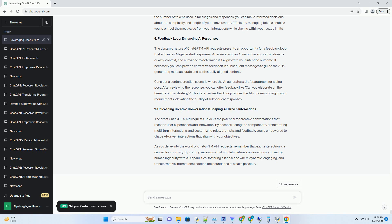Controlling the conversation flow: Customizing User and AI Roles. ChatGPT4 API requests provide the flexibility to control the conversation flow by customizing the roles of both the user and the AI. The role property within the message objects allows you to define who is speaking at a given point in the conversation. This customization empowers you to orchestrate interactions that align with your application's requirements and user experience goals.